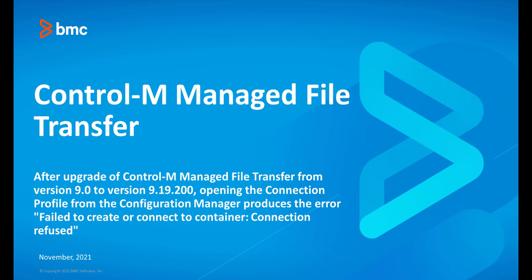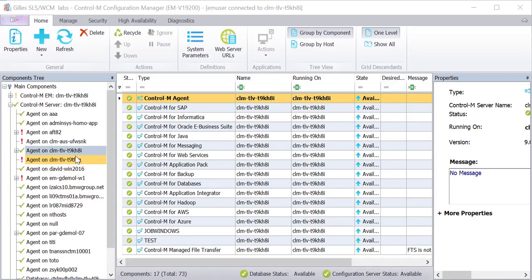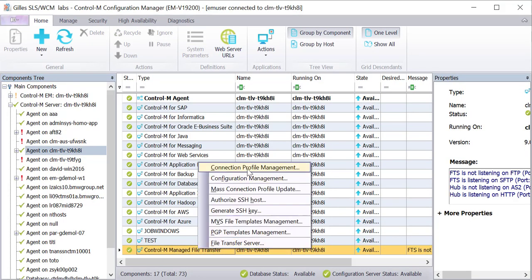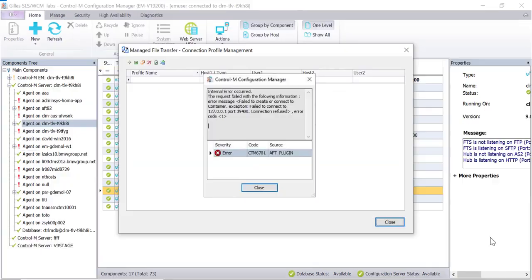This Control-M video shows how to correct the message 'failed to create or connect to container connection refused' that appears when opening a Control-M Managed File Transfer connection profile from the Configuration Manager after upgrading Control-M Managed File Transfer from version 9.0 to version 9.19.200.